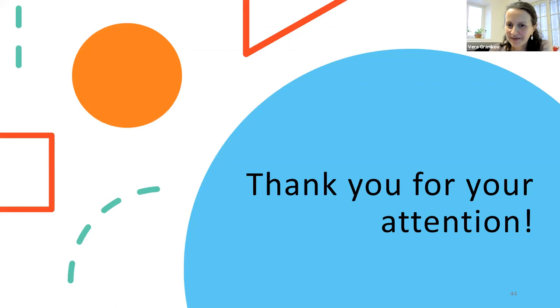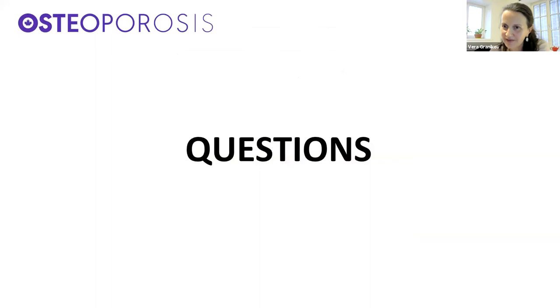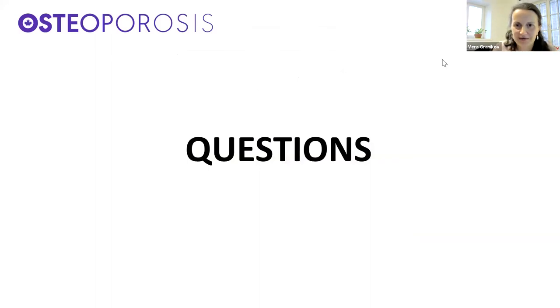That is it for our presentation. Now we will answer some of the questions that came in.